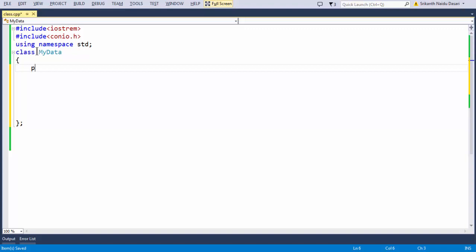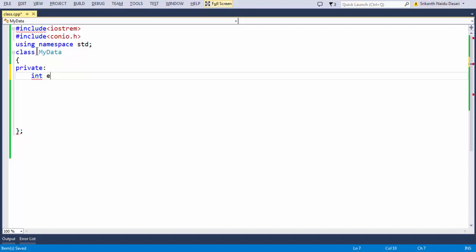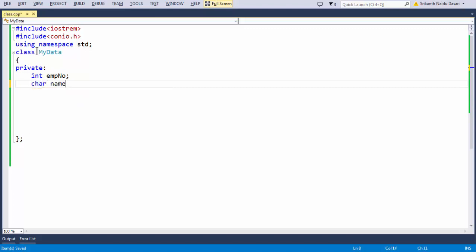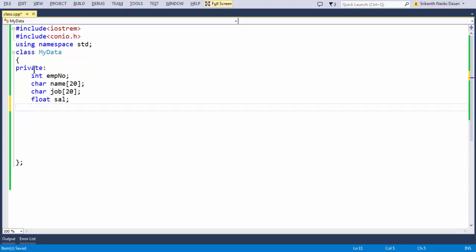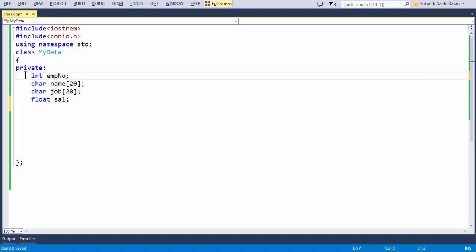Next, let us take the private data members of our class. Let us say private, and declare: int emp_number, char name[20], char job[20], and float salary. These are the four basic details any employee in the world might have. Since they are supposed to be private members, we have declared them inside the private section of the class.